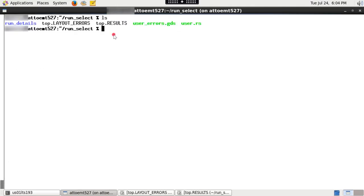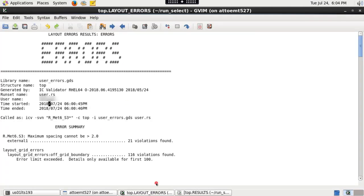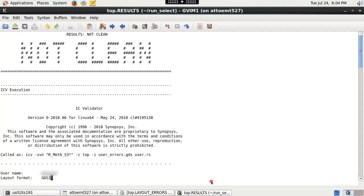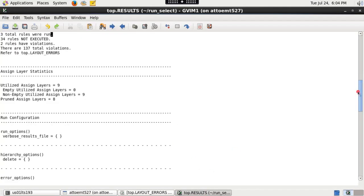Once the run is completed successfully, various output files are generated. Please check top cell name dot layout underscore errors file where only DRC violations based on selected or unselected rule checks are reported. Please check top cell name dot results file for overall run results.